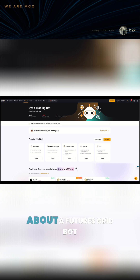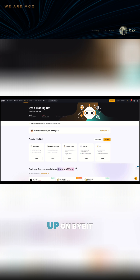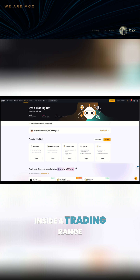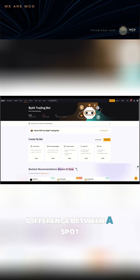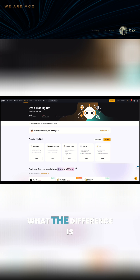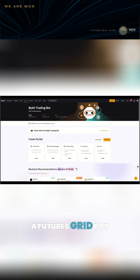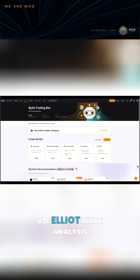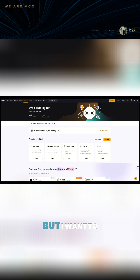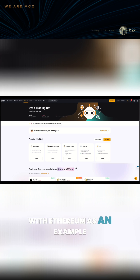Today I want to talk about a futures grid bot and how to set one up on Bybit. Most of you will have heard of grid bots before — they can automatically buy low and sell high inside a trading range. There's a big difference between a spot grid bot and a futures grid bot. I'll show you exactly what the difference is, how to set up a futures grid bot on Bybit, and how we can use Elliott Wave analysis to define the trading range. We'll use Ethereum as an example.